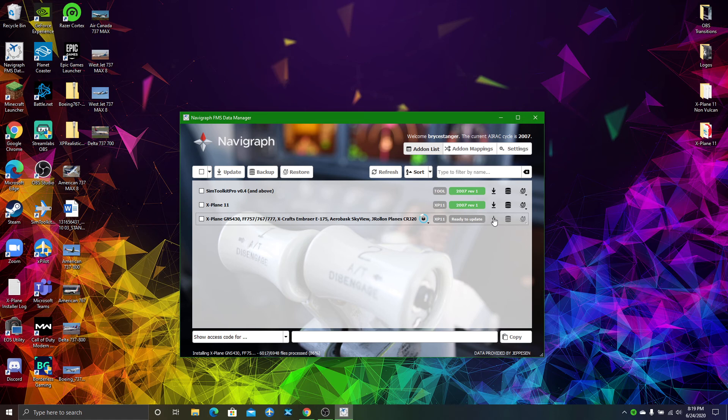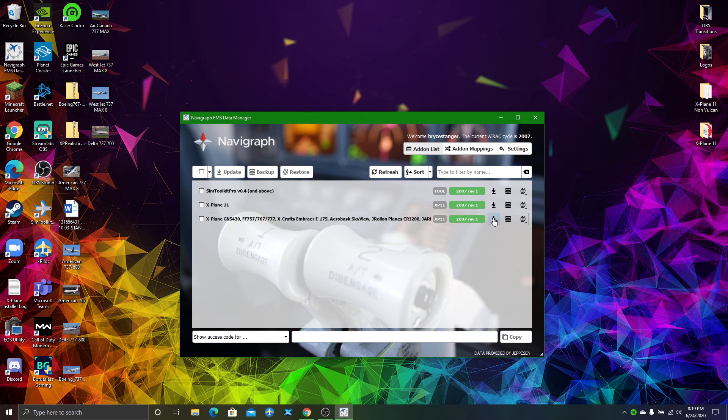This is almost done downloading. 92%, 93%. There we go, it's done. Now it says it's on 2007, which means it's done.